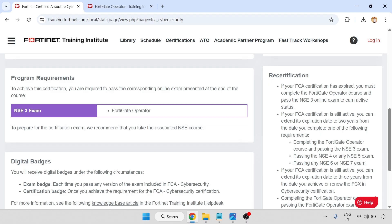So for recertification: if the FCA certification expires, you must complete the Fortinet operator course and pass the NSC 3 online exam to achieve certified status. This is the NSC 3 exam.